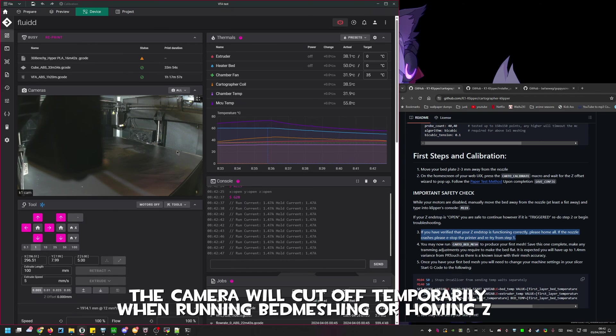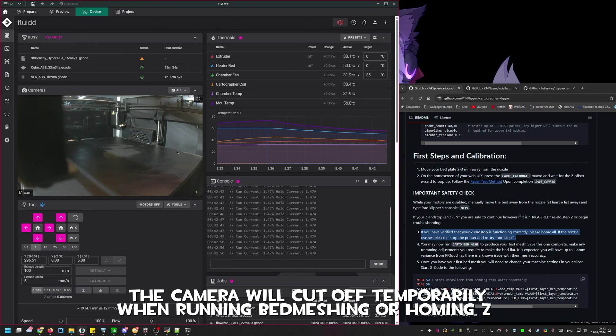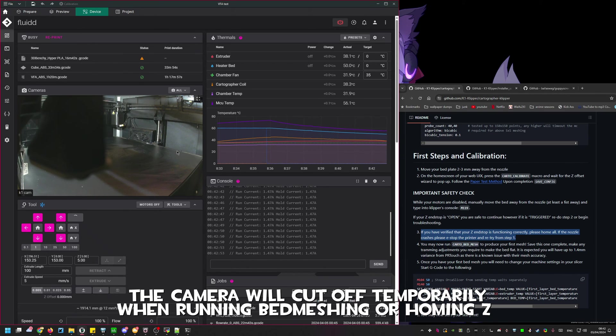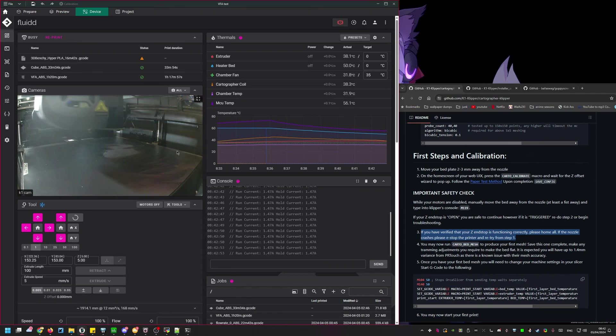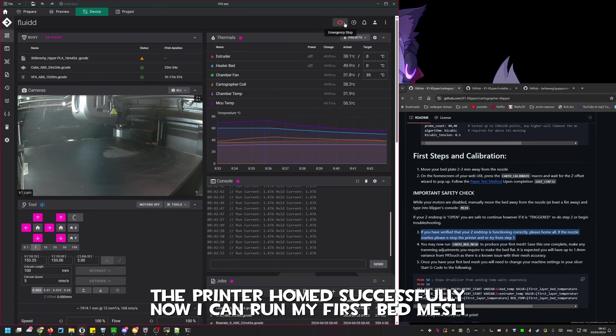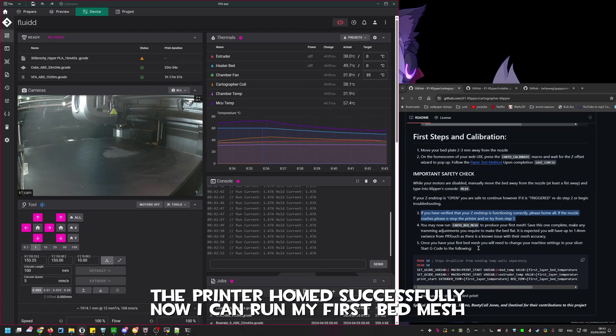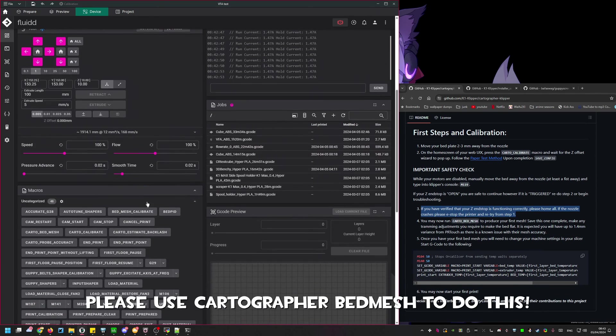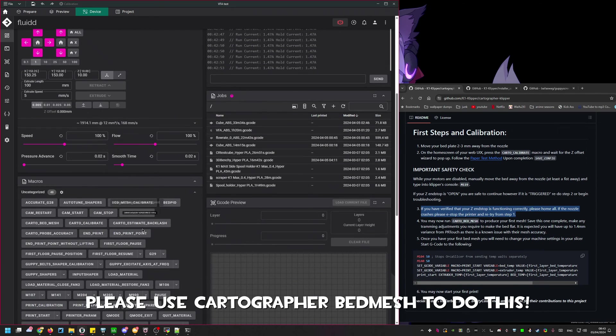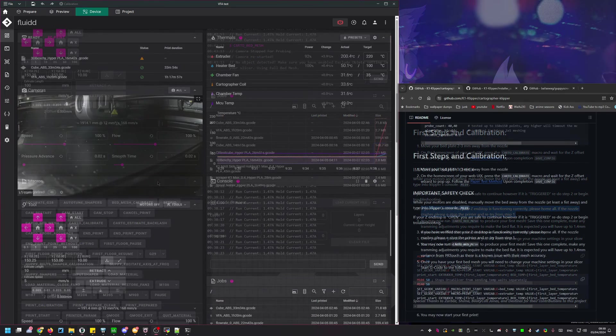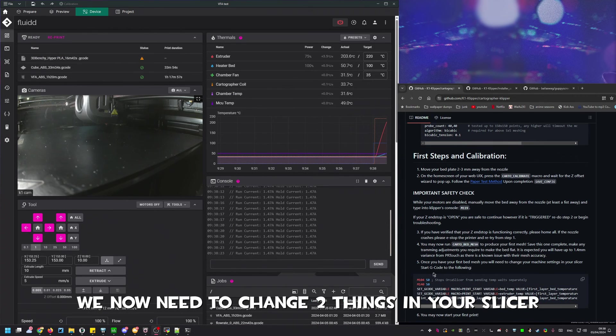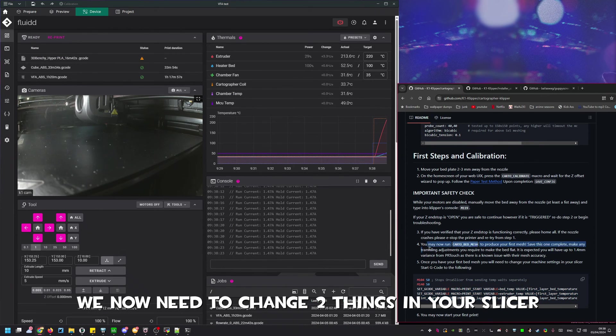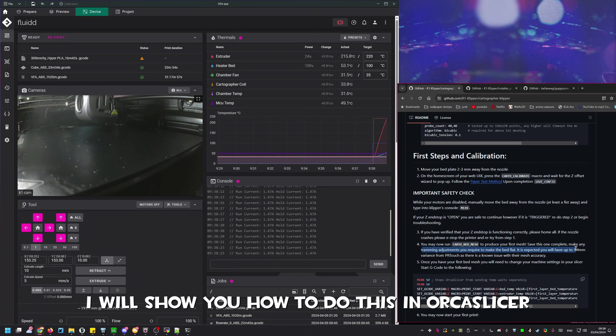You can now home all either by pressing the home all button or by typing G28 into the console. As a final safety measure please be ready to emergency stop the machine. Something to note when homing Z or running bed mesh the camera will temporarily turn off as the MCU board cannot handle running the camera and meshing quickly at the same time.